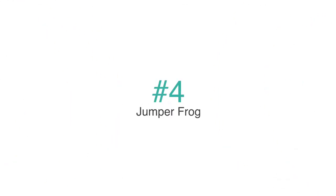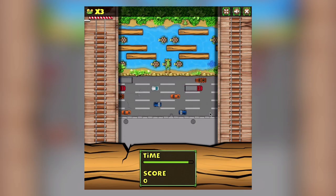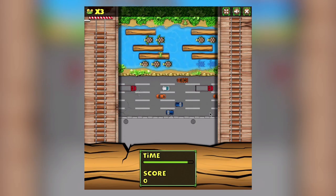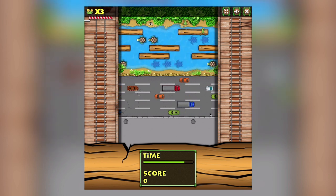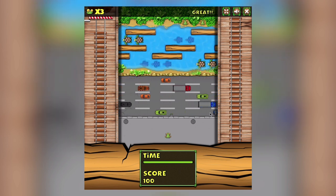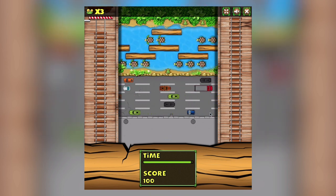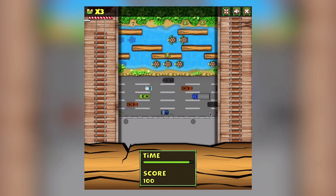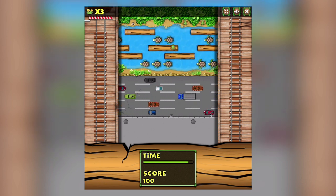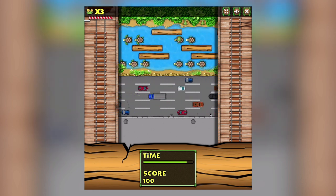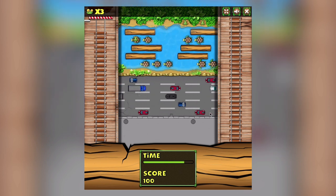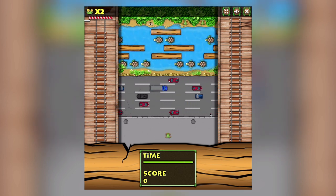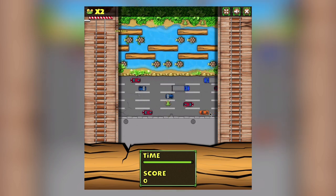Next on our list is Jumper Frog. This HTML5 game is modeled after the popular arcade game Frogger. The objective of the game is to guide a frog from the bottom of the screen to the top through a road full of traffic and across a river full of logs and turtles. The game was developed in HTML5, JavaScript, and the third-party library CreateJS. This game is highly customizable and is sure to be a fan favorite.